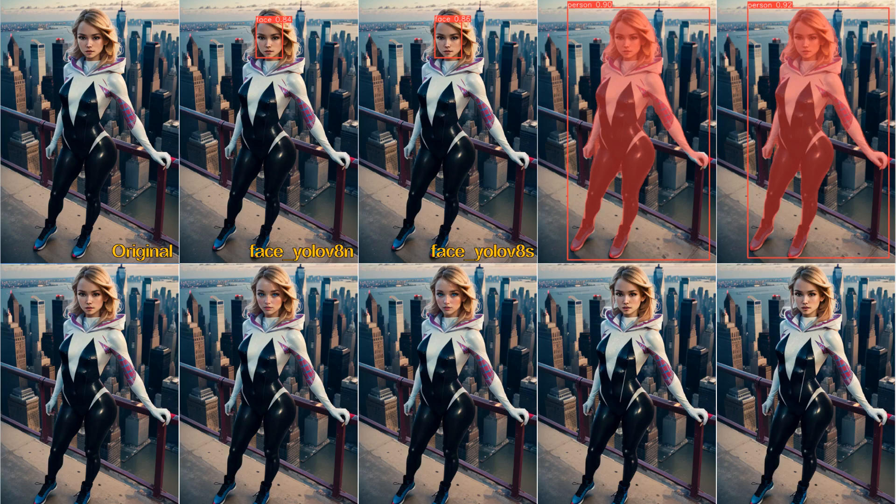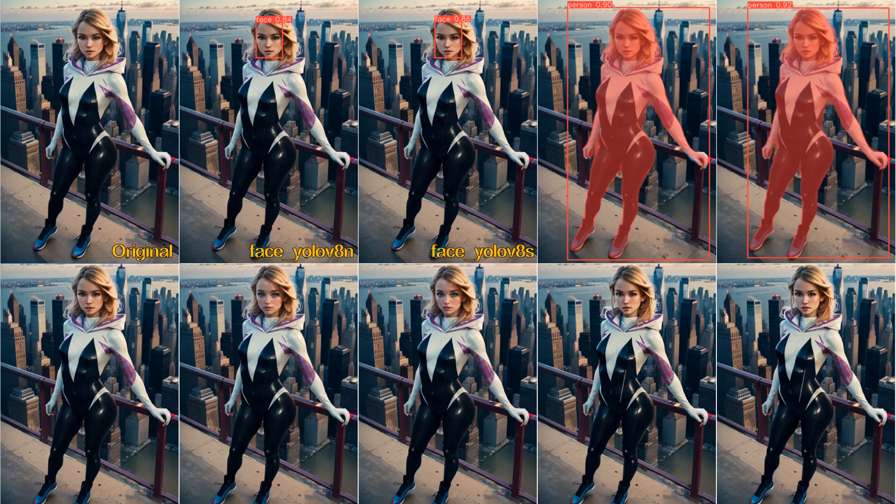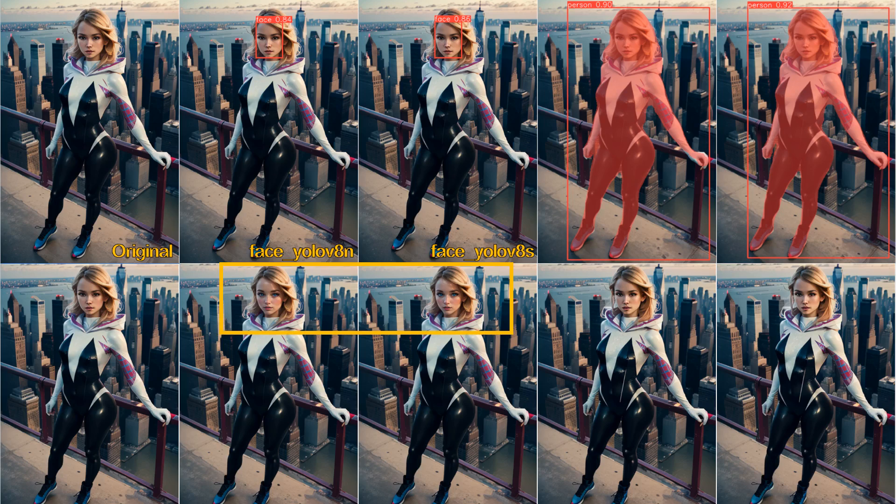Here I'm showing the different models and what they detect on the top row, then the output of the After Detailer in-painting on the bottom row. The Face Yolo V8n and Face Yolo V8s models both detect faces. The V8s model is a bit larger. However, as we can see on the bottom row of images, in practice, there is not a lot of difference for the resulting output.